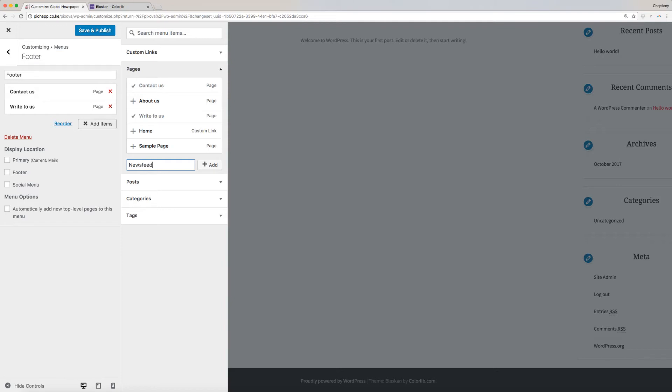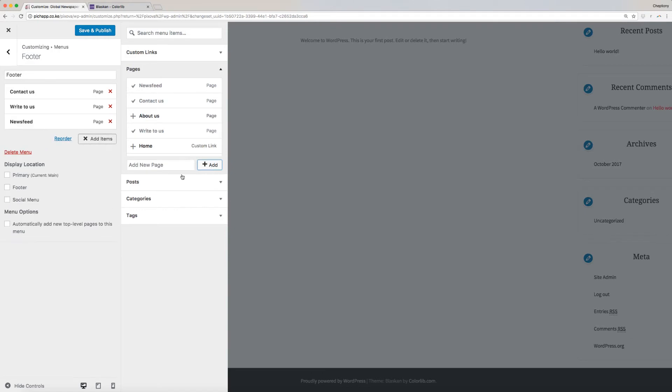Like the main menu, you can add as many pages as you can. Once done, check on Footer for the display location.